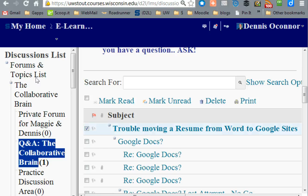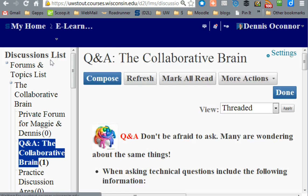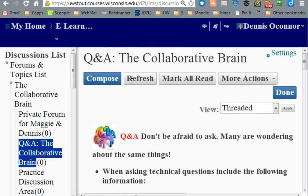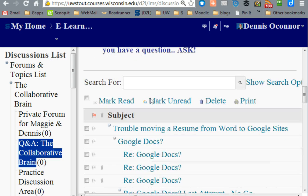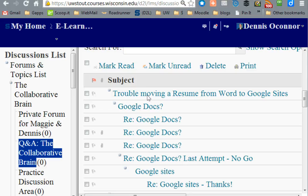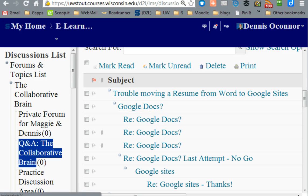These are just some of the basic ways you can manipulate the online discussion system. I hope this helps and makes everything a little bit clearer as we proceed in our time together online.